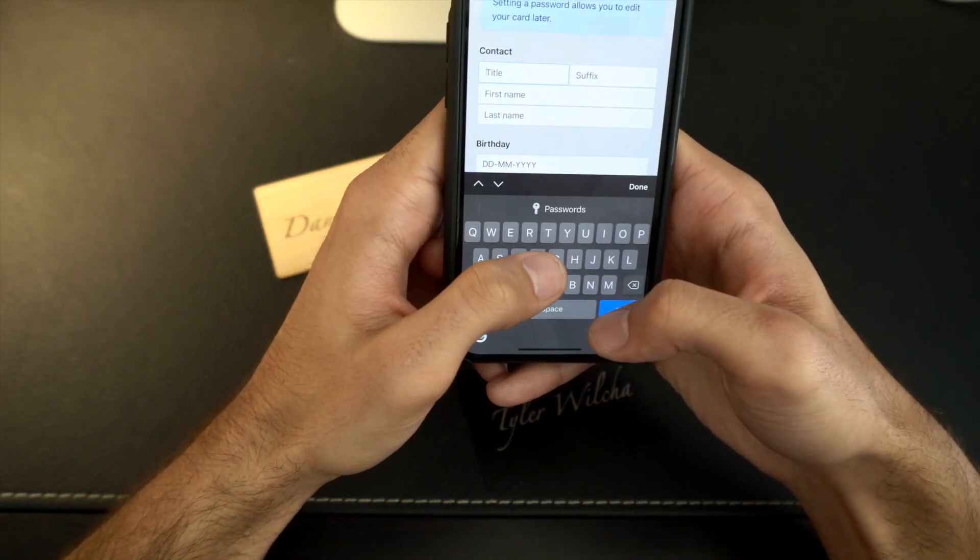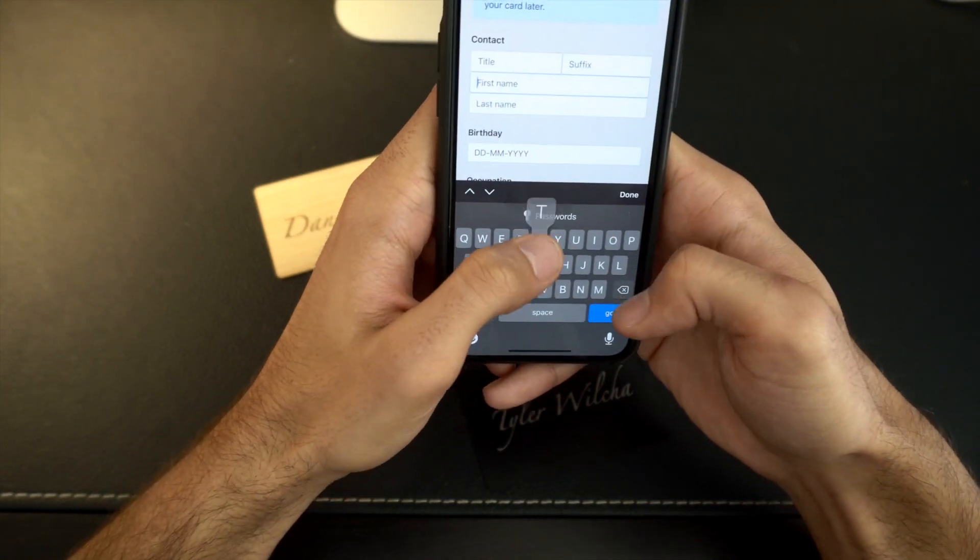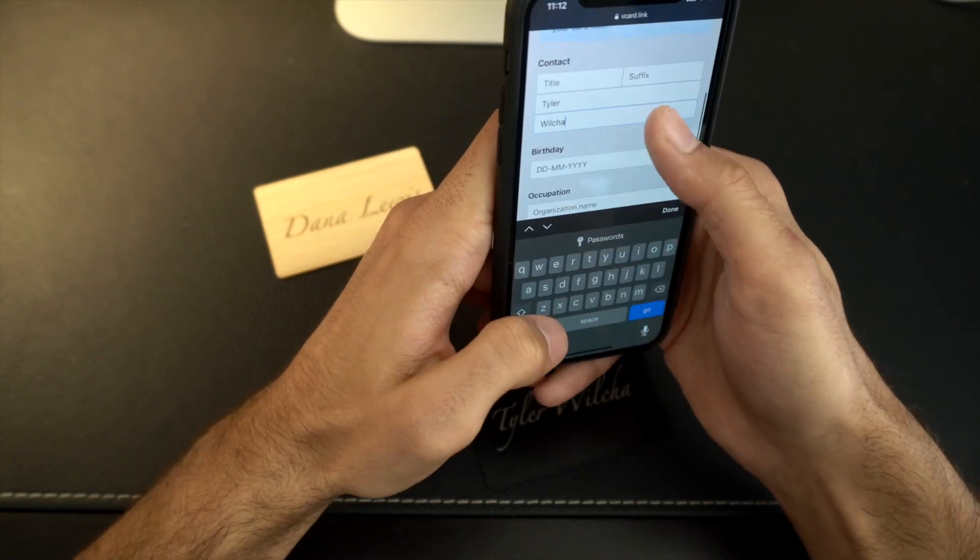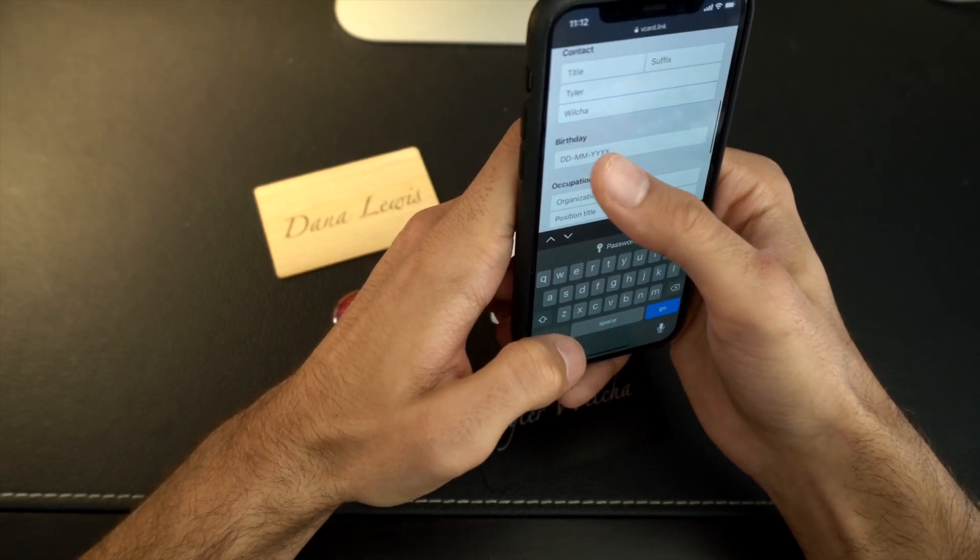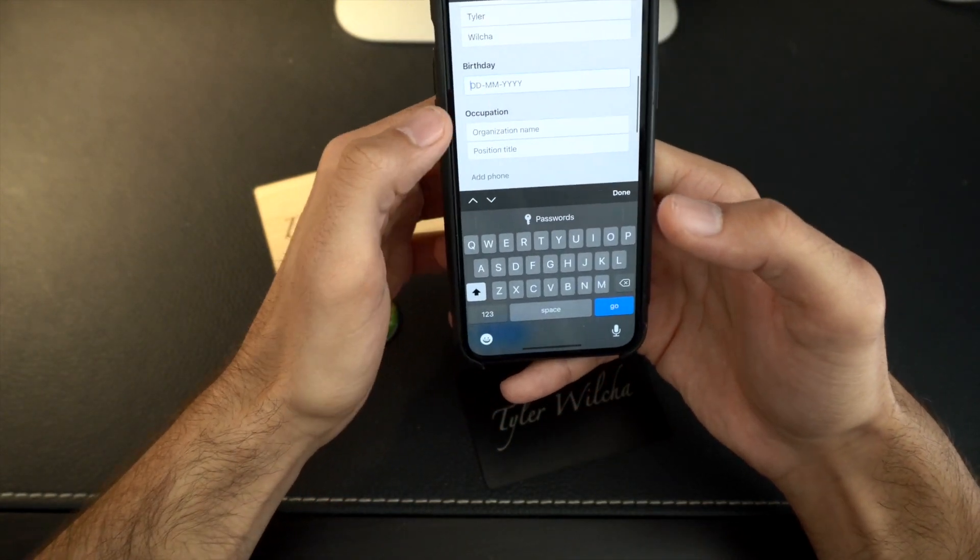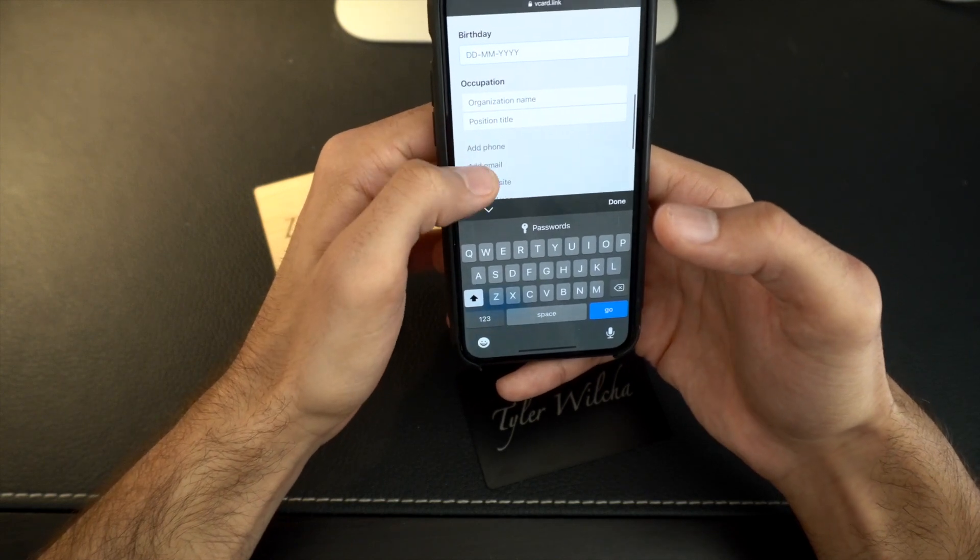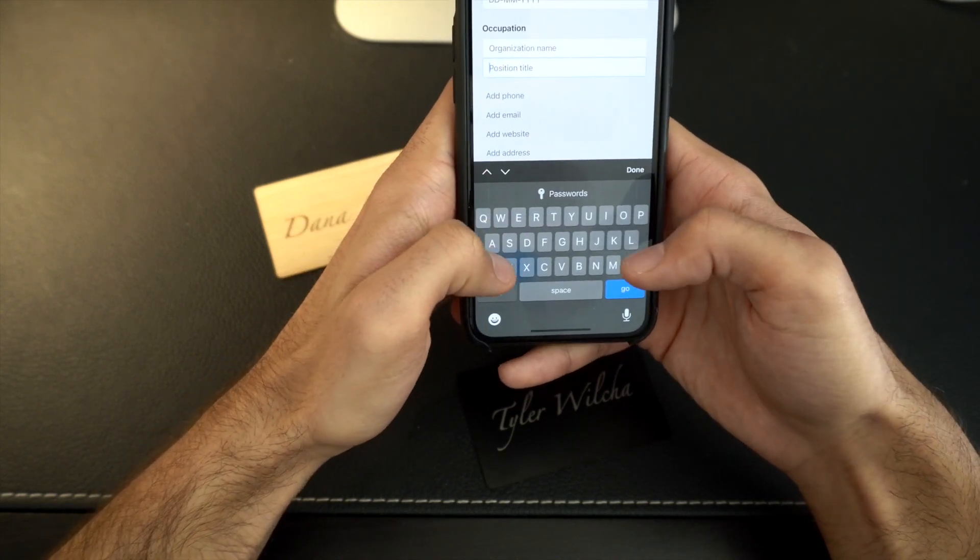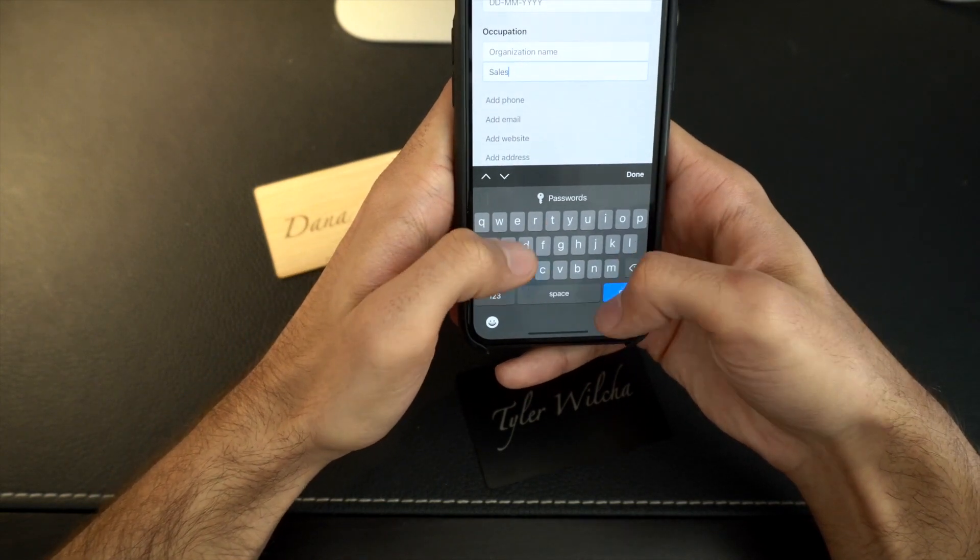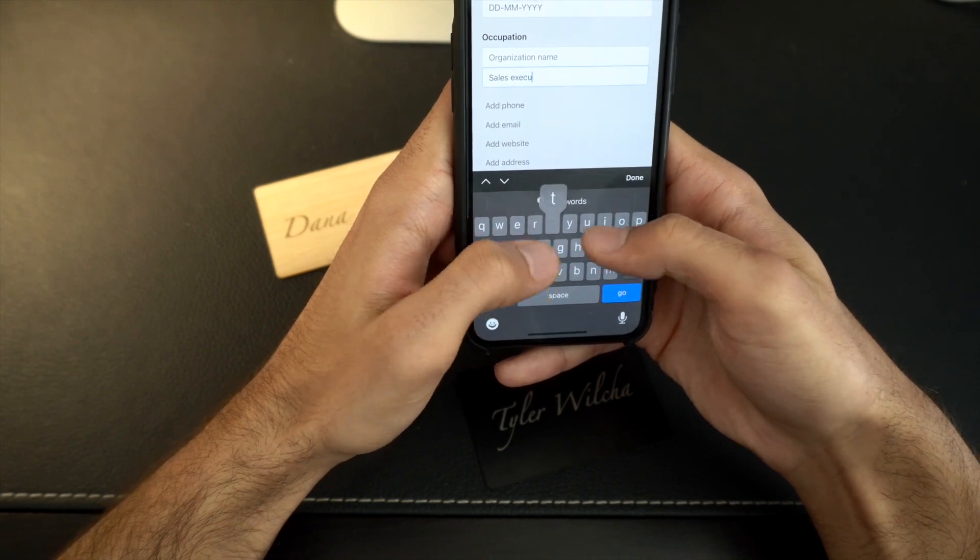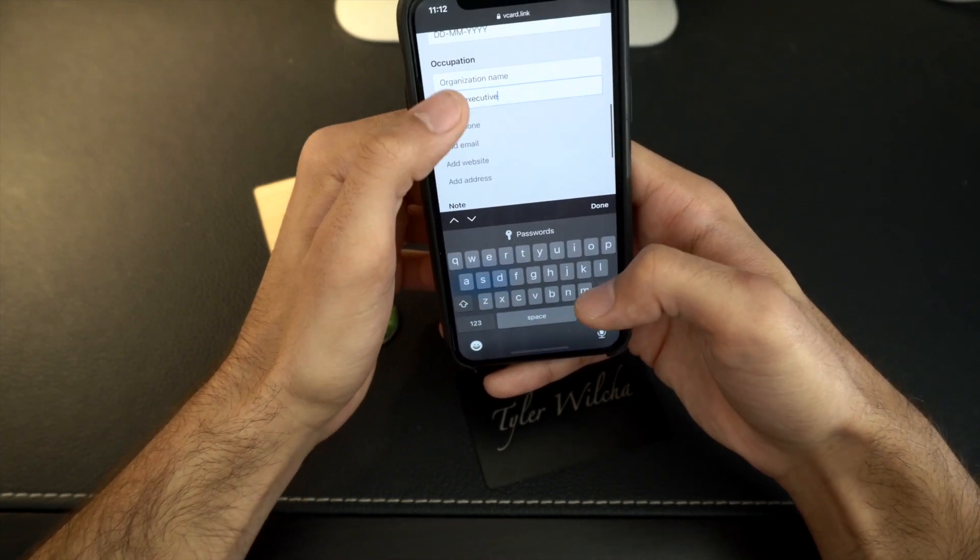So let's put my name in here. So we got first name Tyler, last name Wilcha. You could do your date of birth if you want, so people will know your birthday. I don't really care for that. Your position, so you could say like, I don't know, sales executive.